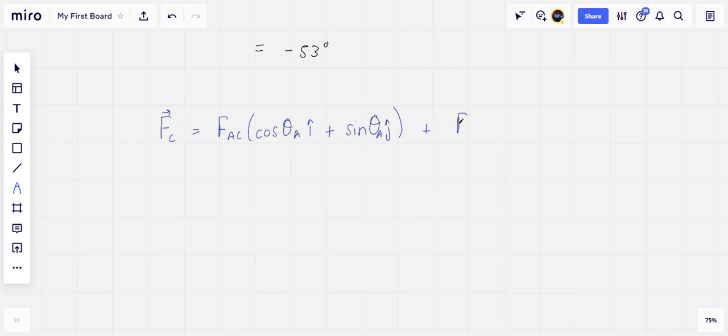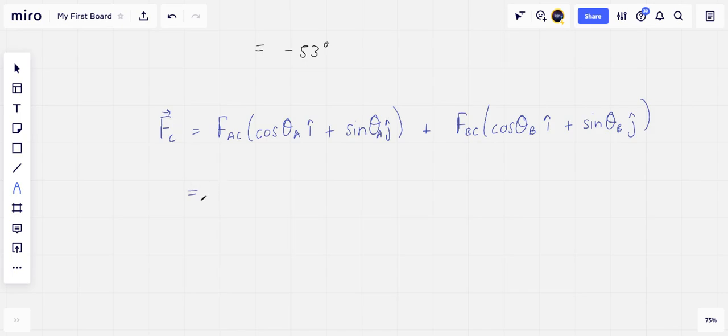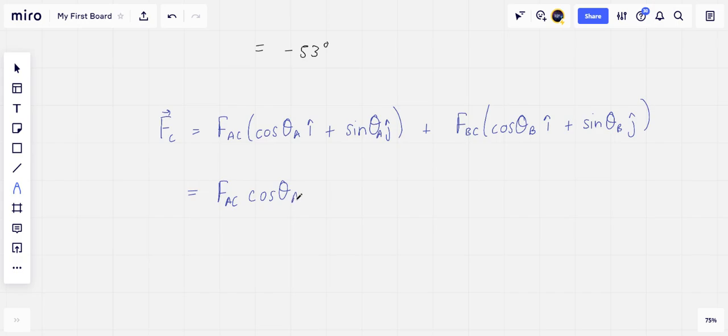plus FBC times cosine theta B i-hat plus sine of theta B j-hat.